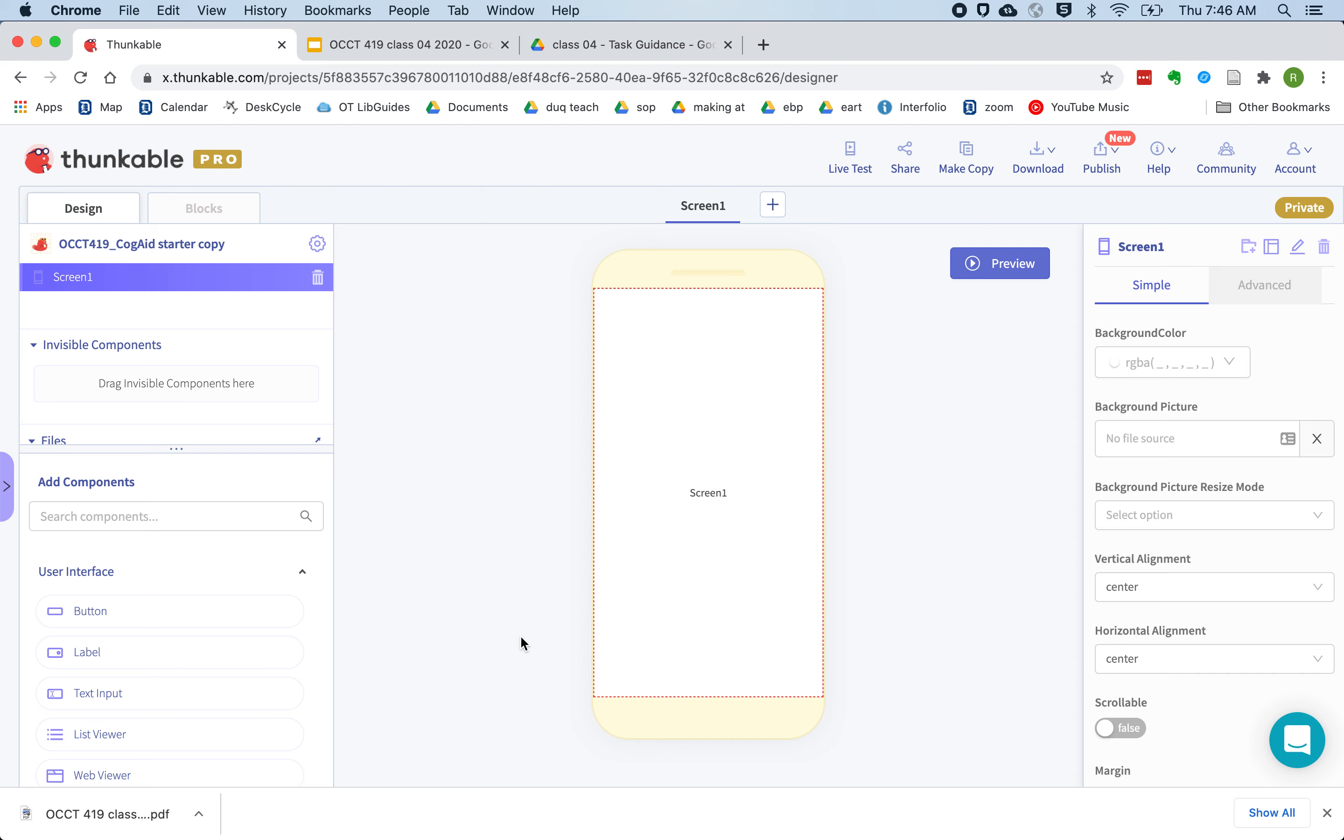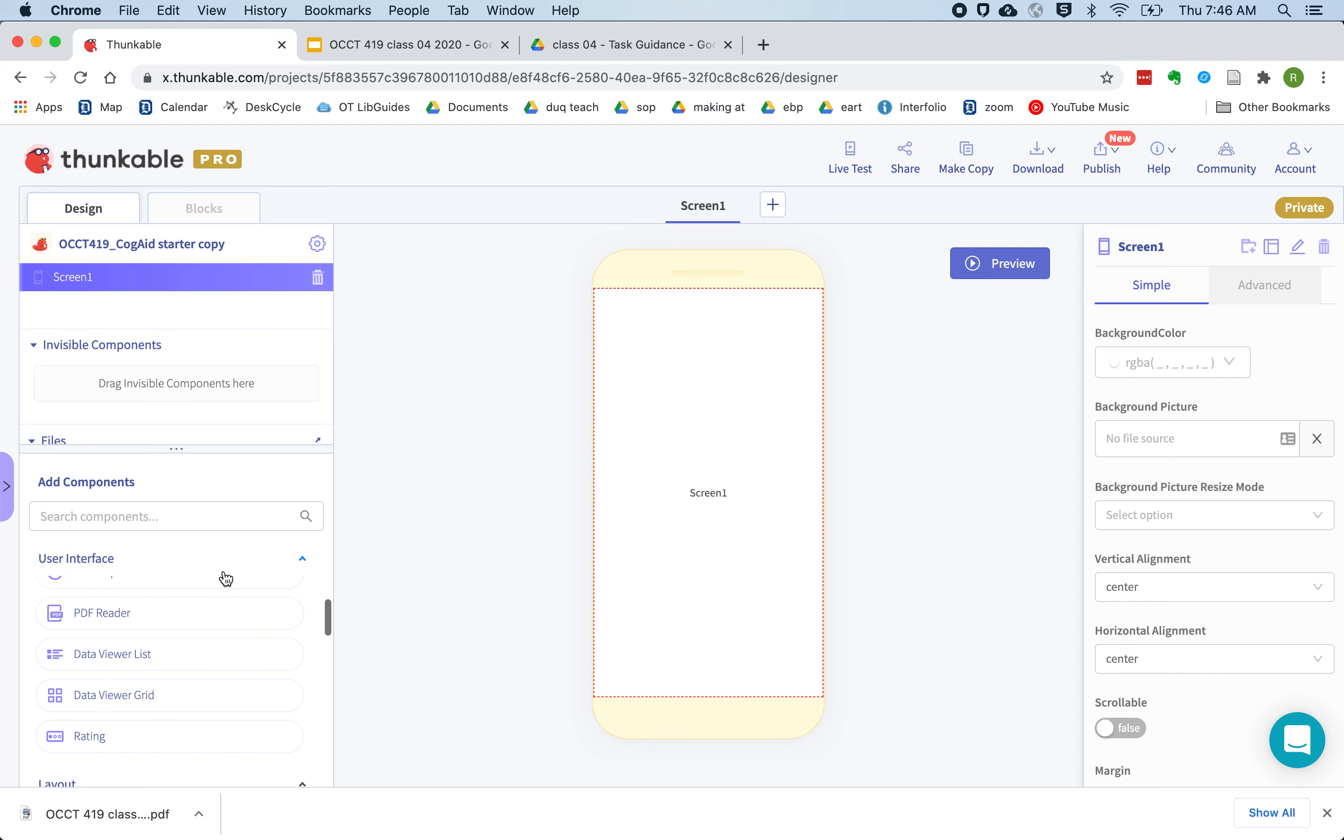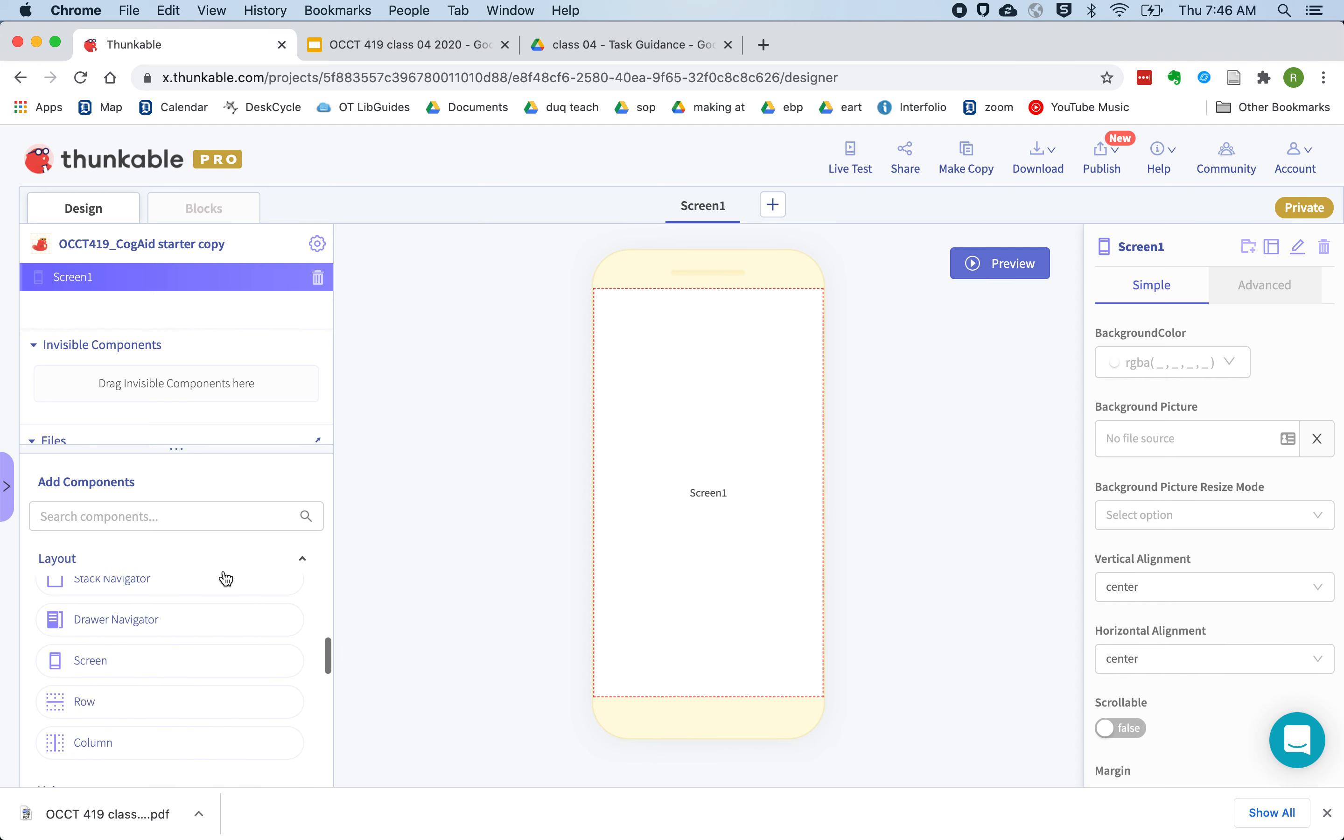First thing we're going to do is put in the components for showing a single instruction. So let's start with a column layout.